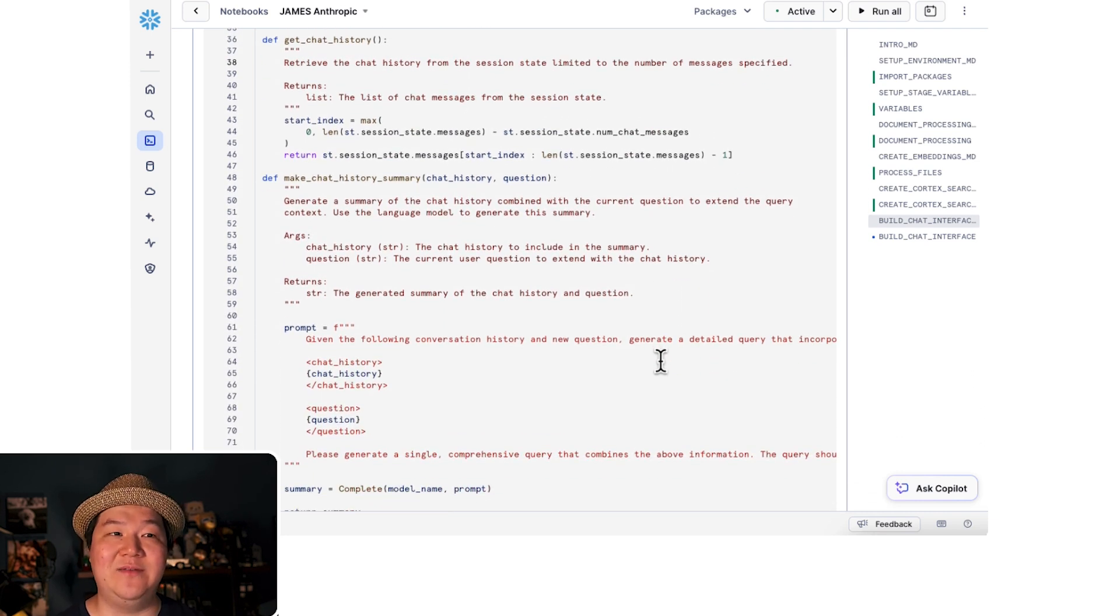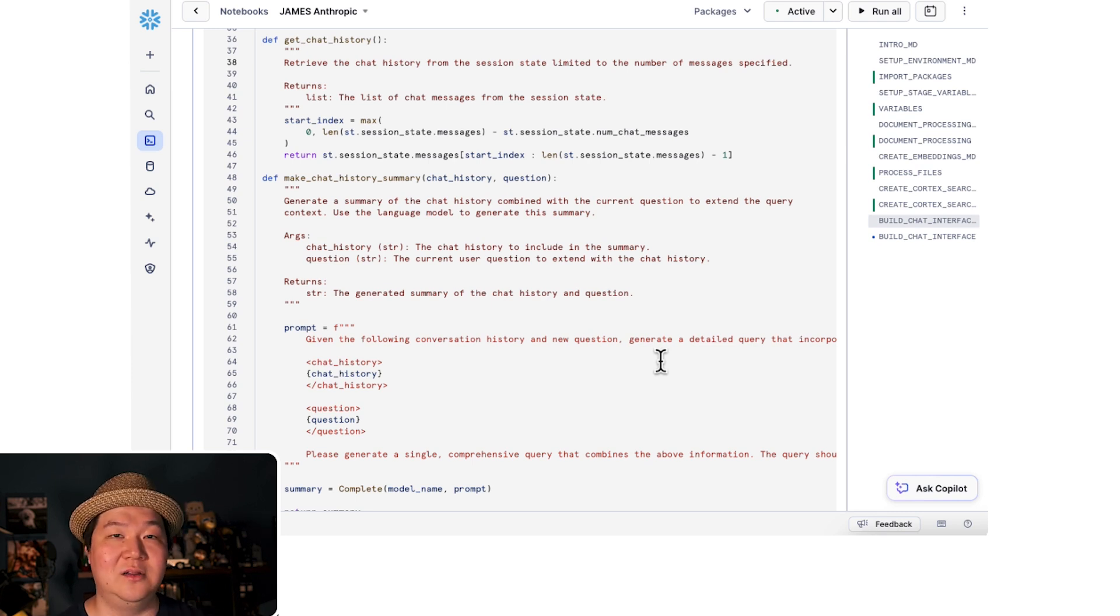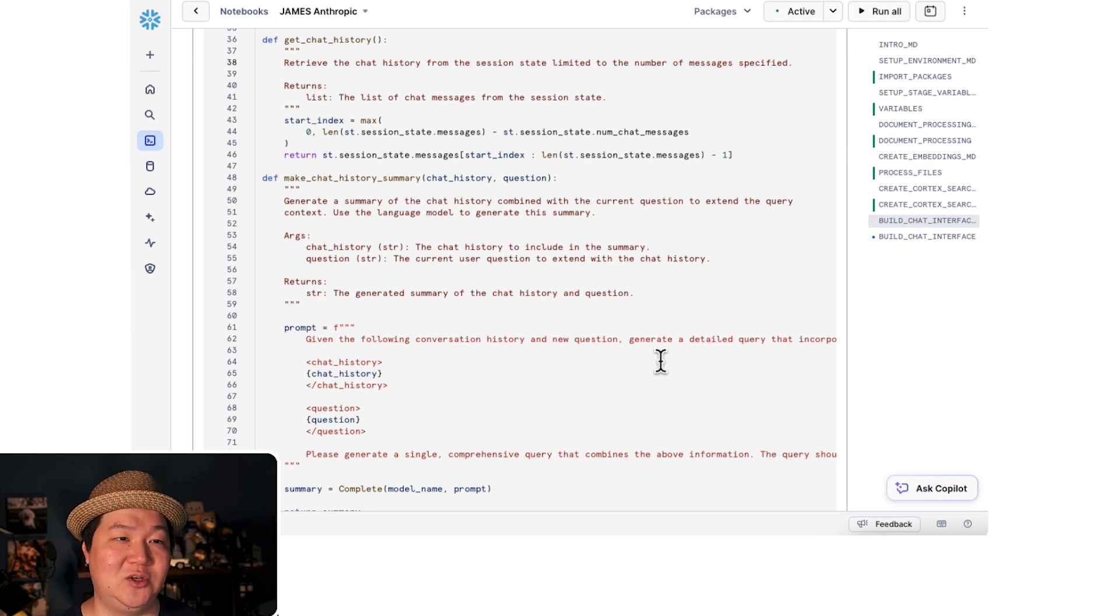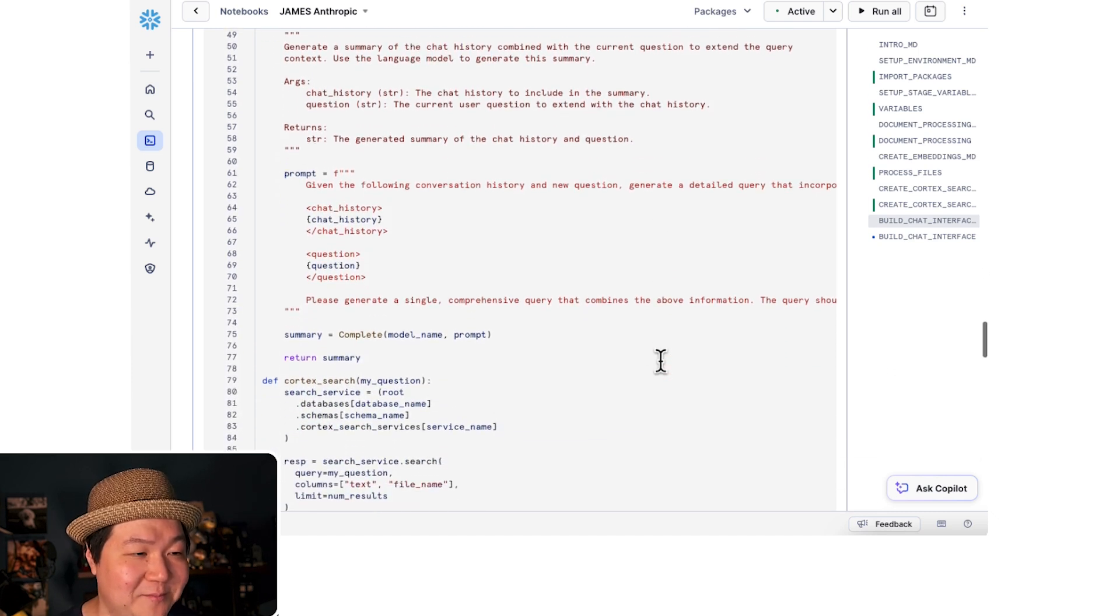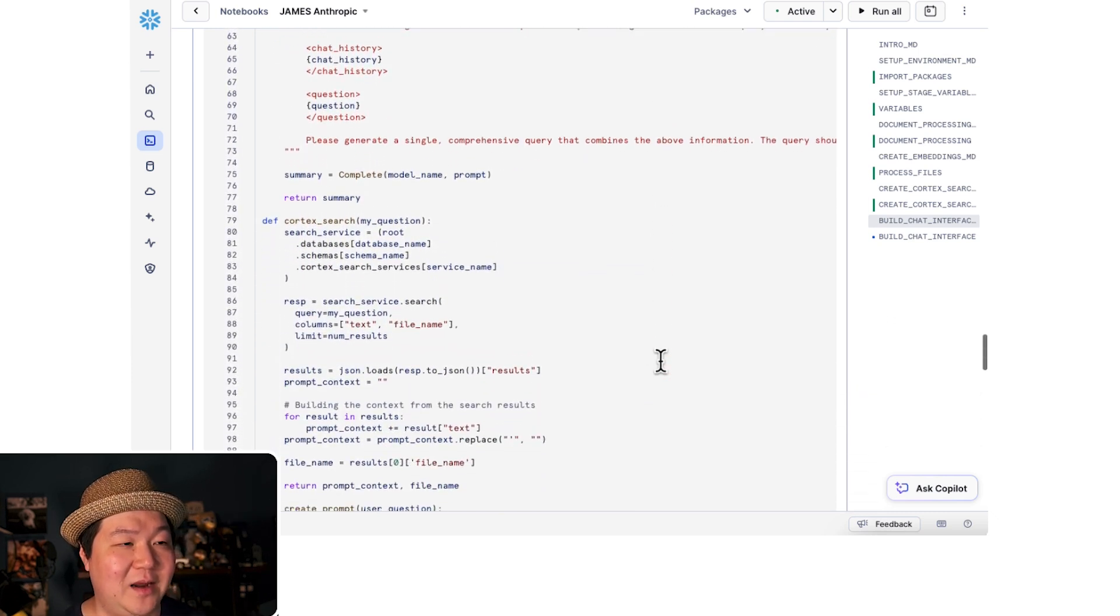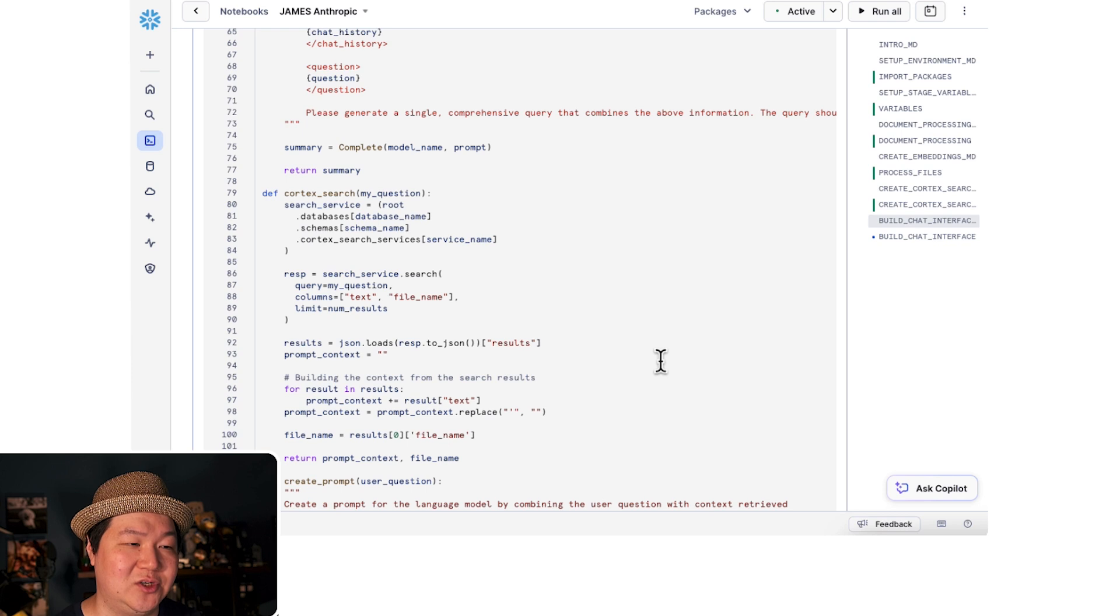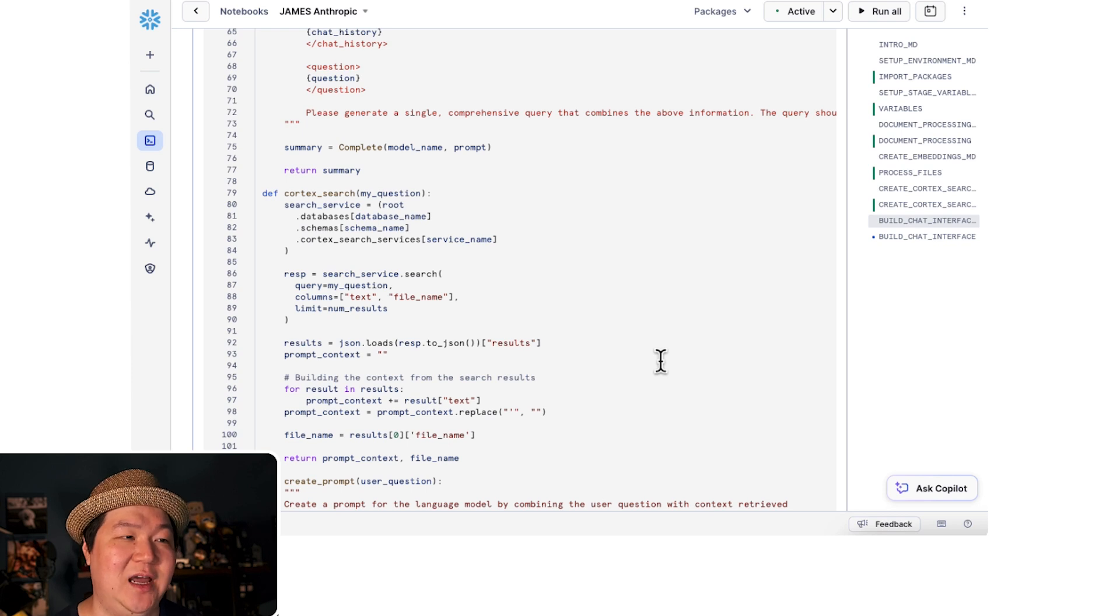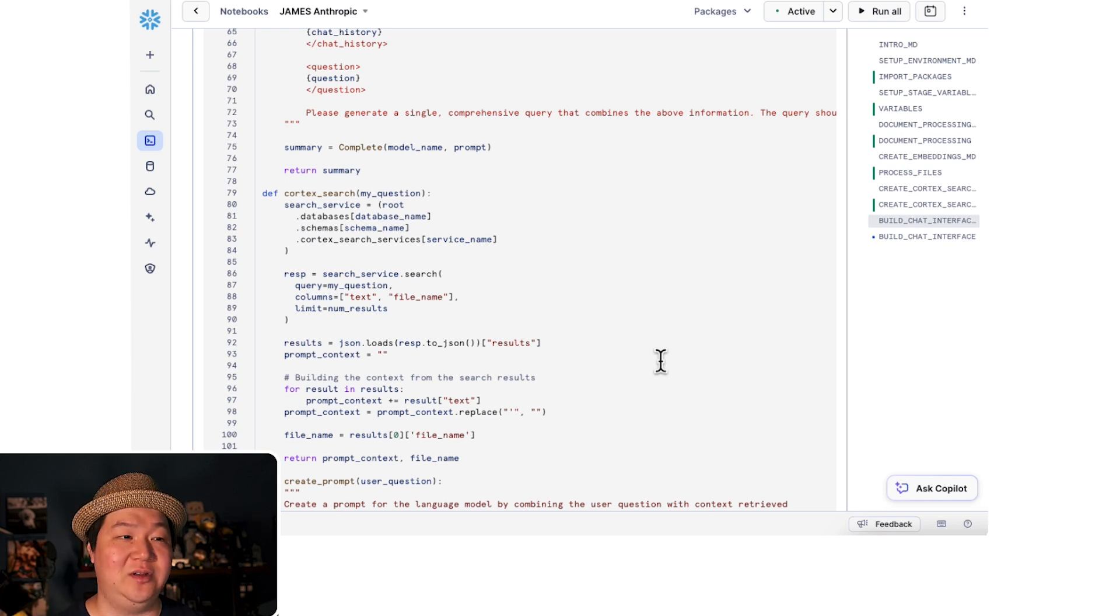Then we'll make a summary of it so that we can provide that as information for our large language model. In this situation it will be Claude 3.5. From there, we'll go ahead and do a Cortex search function as well. This will utilize the search service that we built earlier.